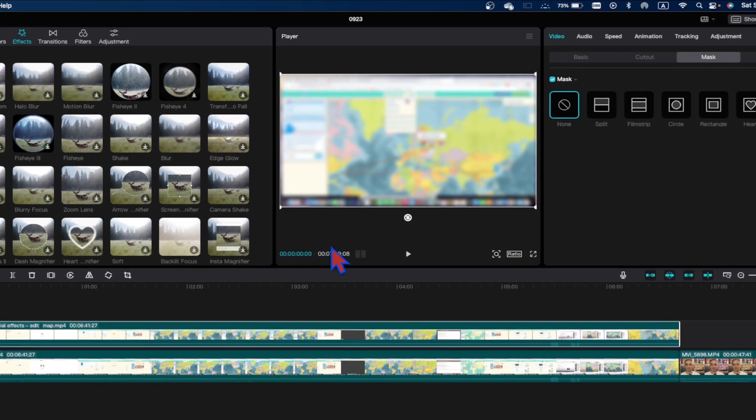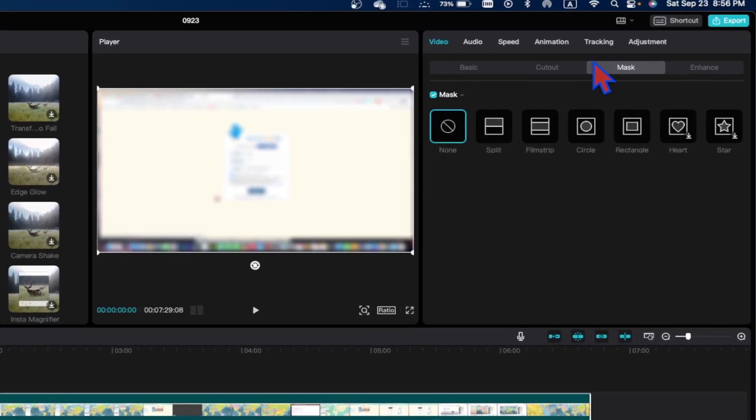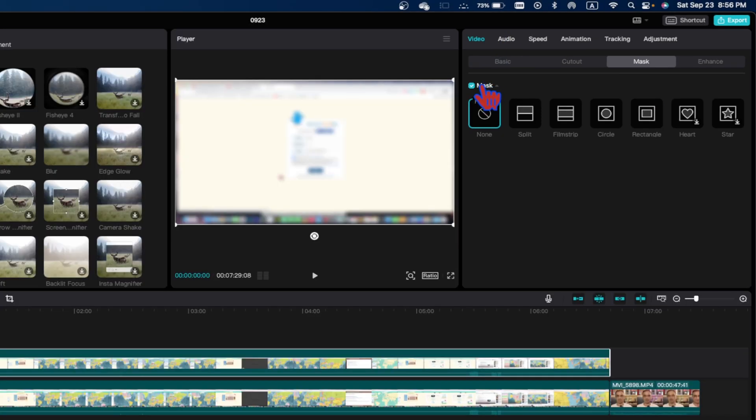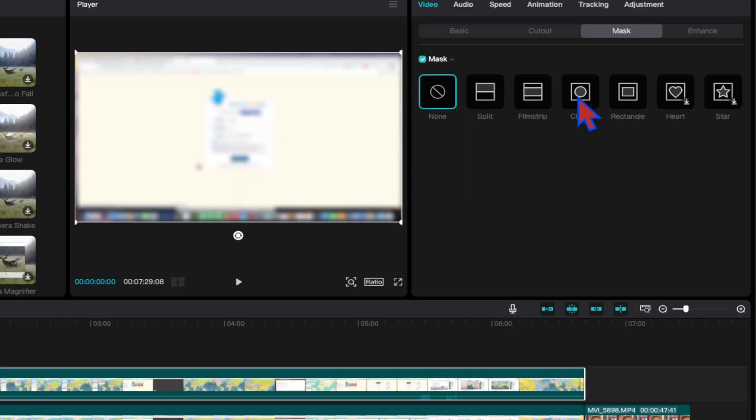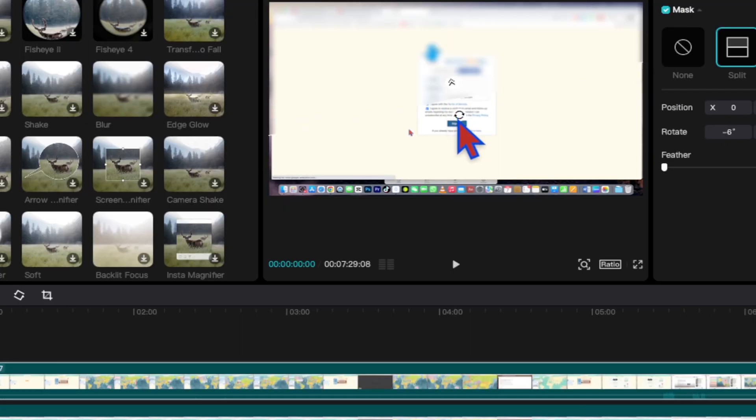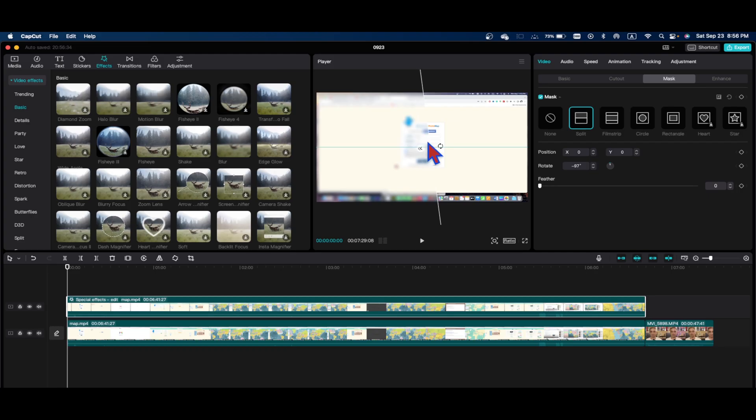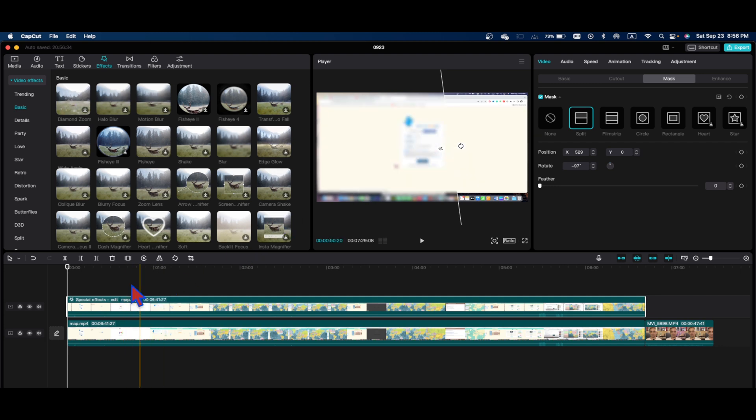Let's say you want to hide some information here. Go to the video again, now go to the mask option under the video. Remember to check this. Here you can select a circular mask or a rectangle or a heart or a star, or just split this one and rotate this split. Half of the part will be blurred like this, but it will be on the entire video.